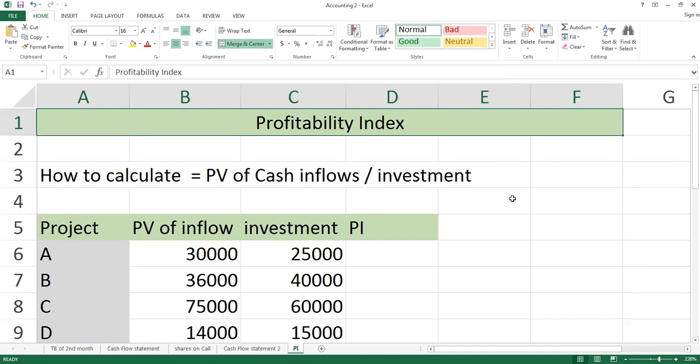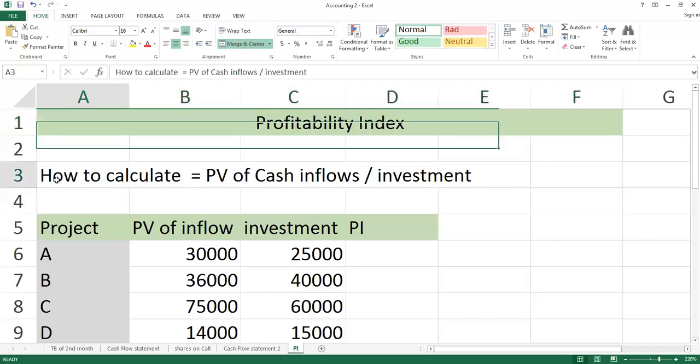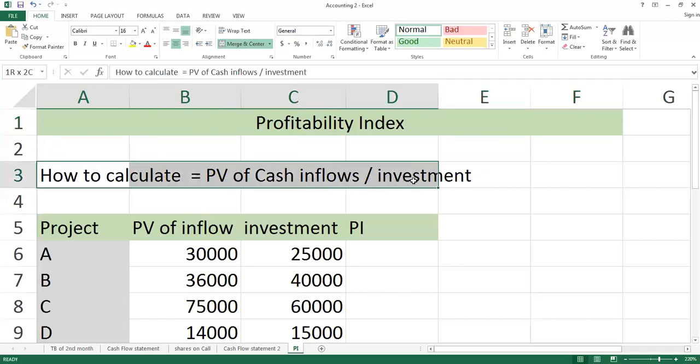The quality of this method is that you have already obtained the maximum information when you work on discounted payback method or net present value or IRR. If you have a question that you have to respond to profitability index, then you have to rely on this formula.